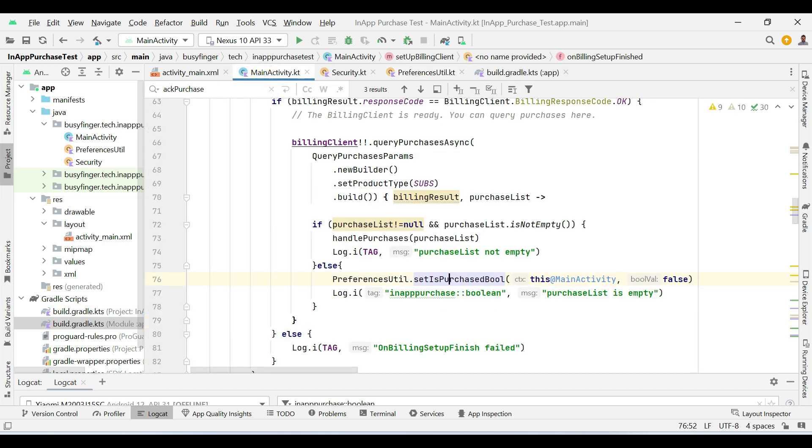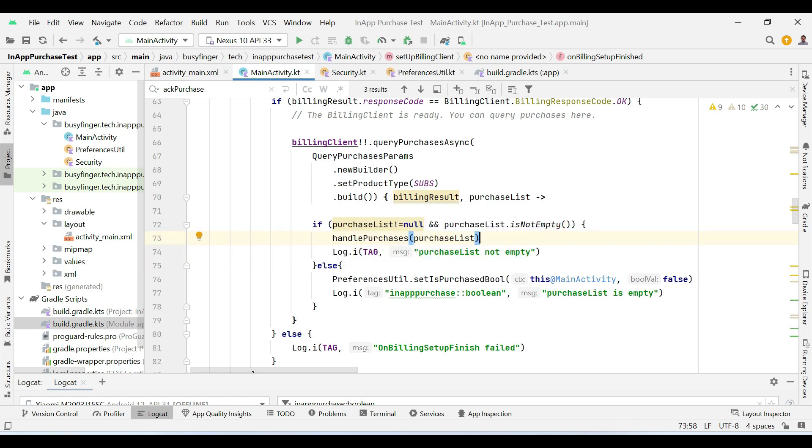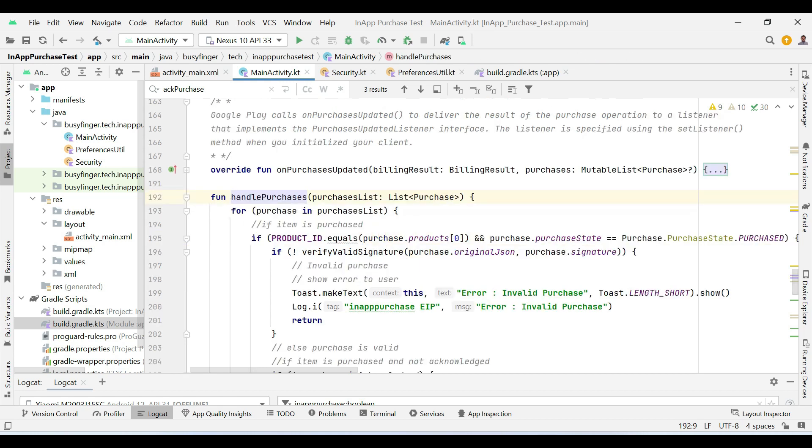So here if purchase list is not empty, then we process it. In handle purchase method, here in the for loop,